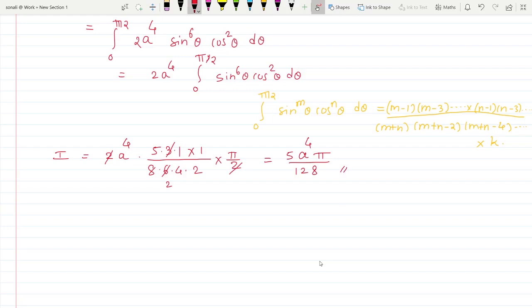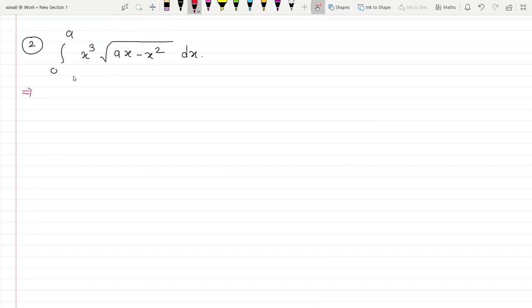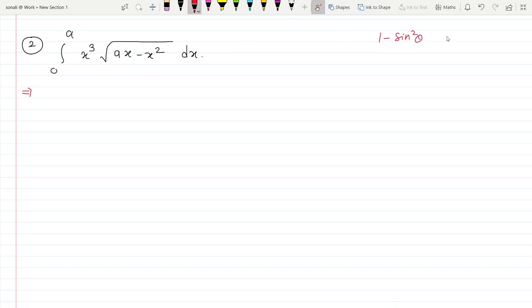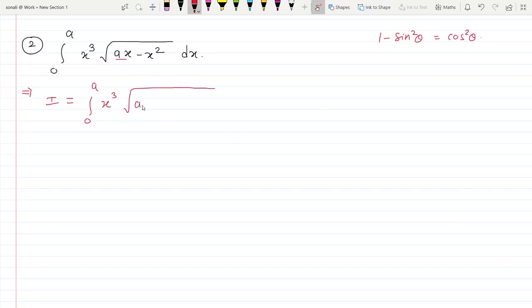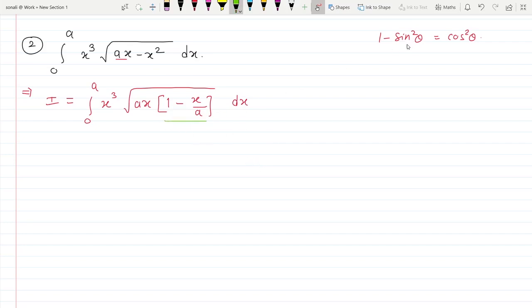Let's solve one more example. The next integral is ∫₀ᵃ x³ √(ax − x²) dx. Again we need to write the term under the root in the form 1 − sin²θ. Factoring out ax from under the root gives √(ax) times √(1 − x/a).